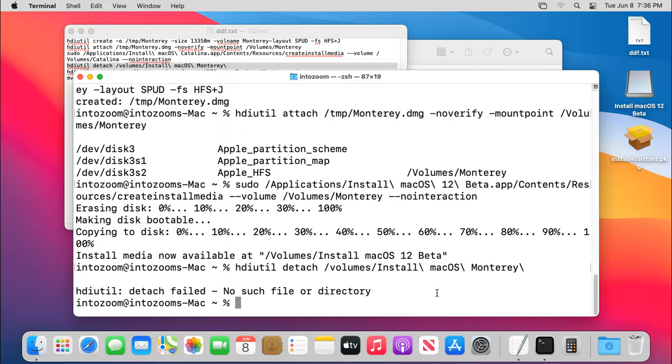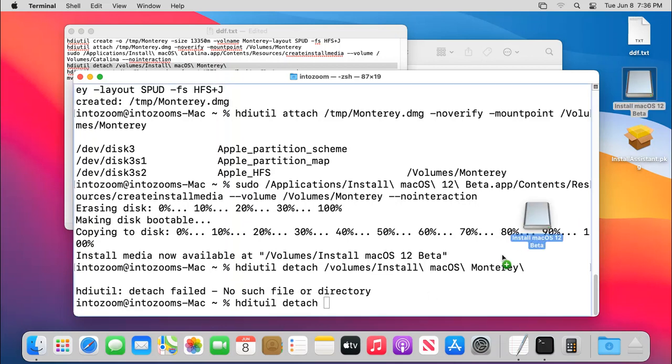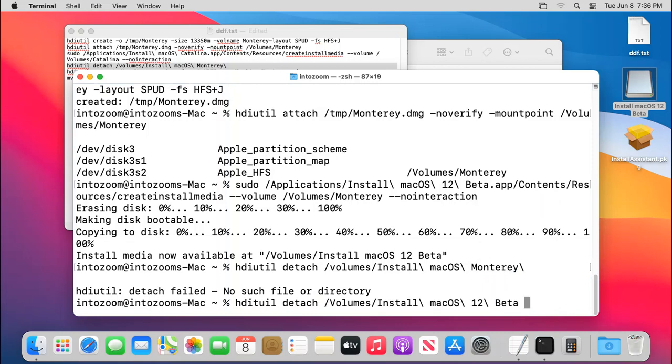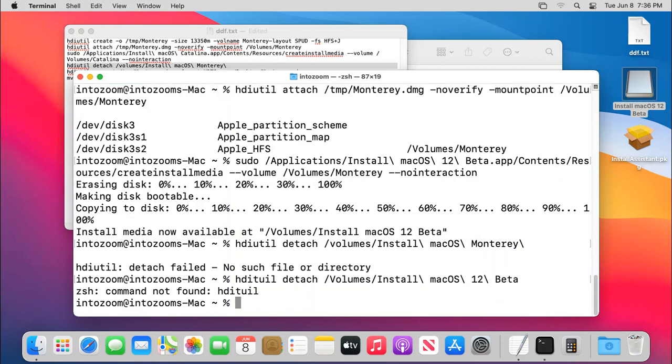So we have to simply hdiutil detach, d-e-t-a-c-h. And then I think we have to simply drag this one here. Yep, as I thought. And then press enter.